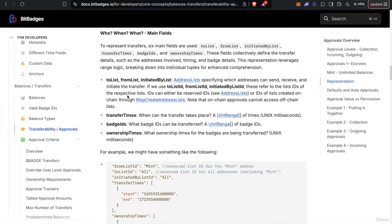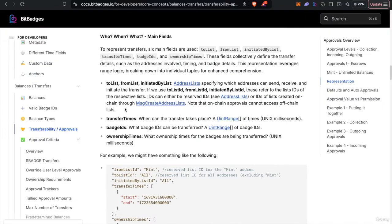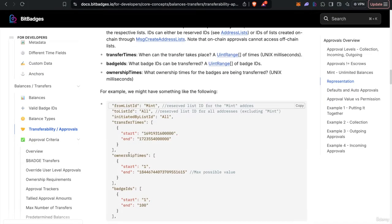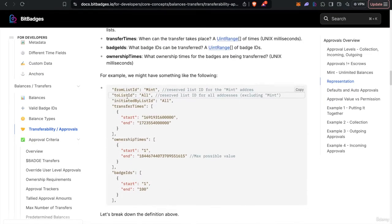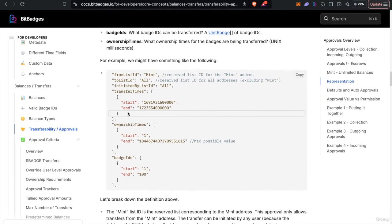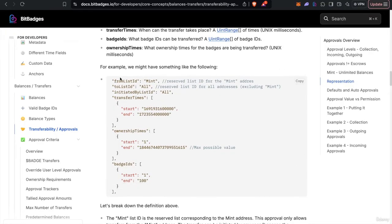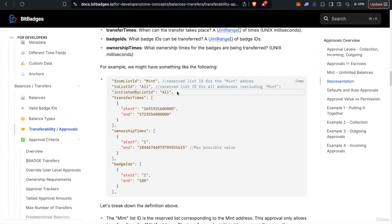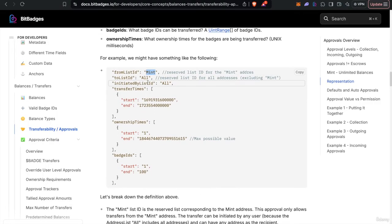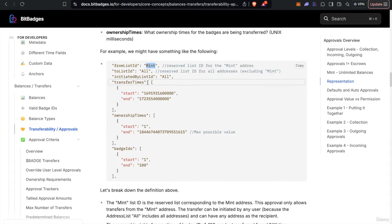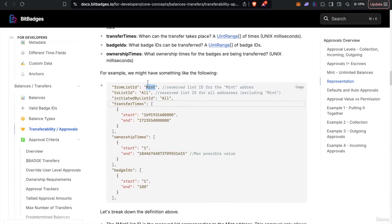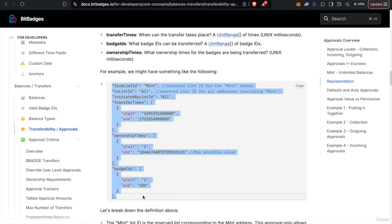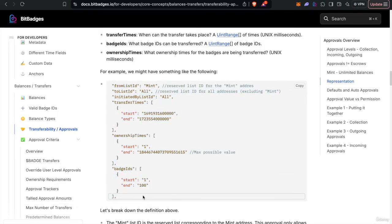So if we go down here, like I mentioned, there's six main fields. So the from, to, initiated by, transfer times, ownership times, and badge IDs. The lists or the recipient address lists are controlled by list IDs such as all or mint or reserved, and you can also use the actual Cosmos address for reserving specific lists. But I want to note that all of this criteria must match to be approved.